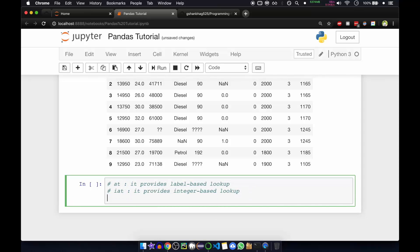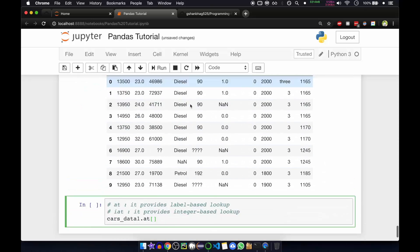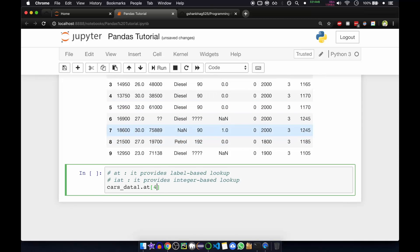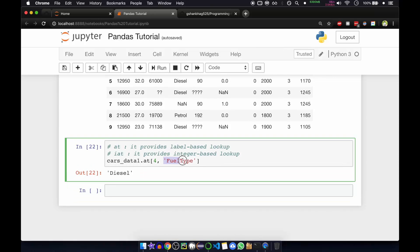Let's see: if you want to get the fourth label and the fuel type, what we can do is use cars_data_one.at with the slicing operator. Inside that, pass the row index — one, two, three, four — and then the column name, for example fuel type. If you do this you will get 'diesel'. This is label-based, so you pass the label along with the value.